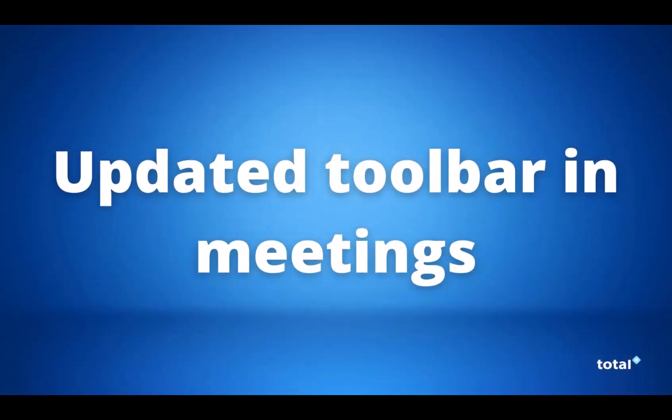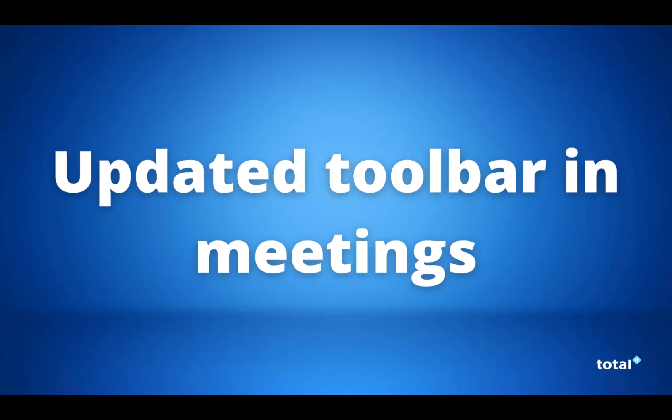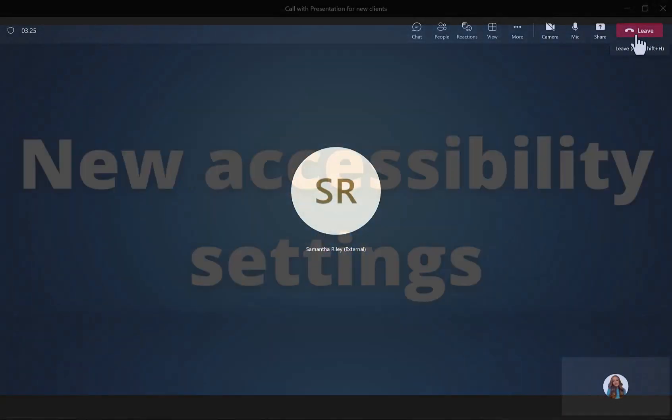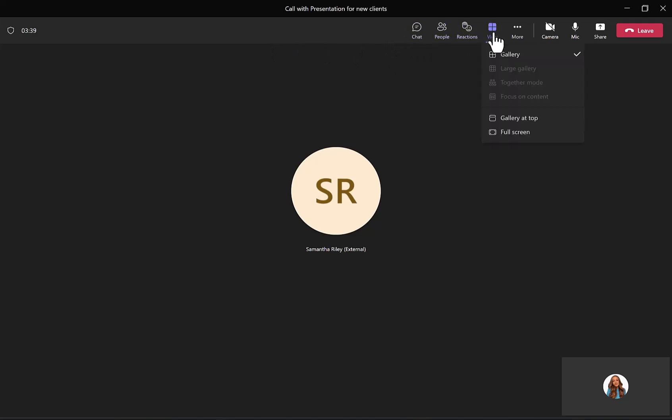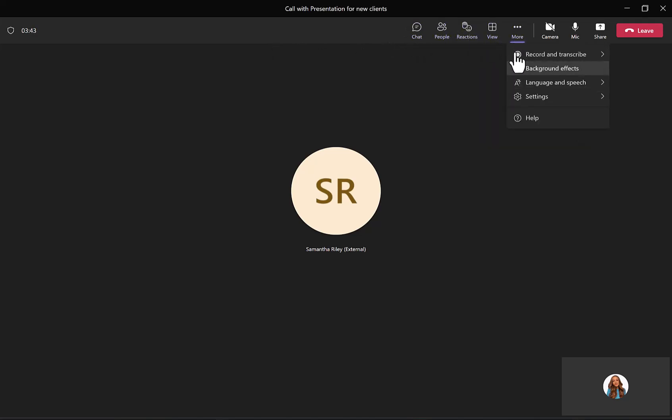Our fourth new feature is an updated toolbar within the Teams meetings. All of the tabs including chat, participants, reactions, more, and now view is also located to the right-hand side of the taskbar, so it makes it easily accessible to use all the Teams meeting functions.